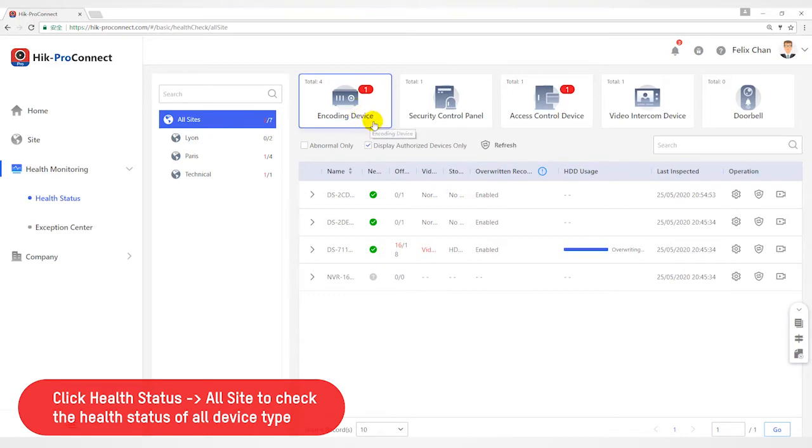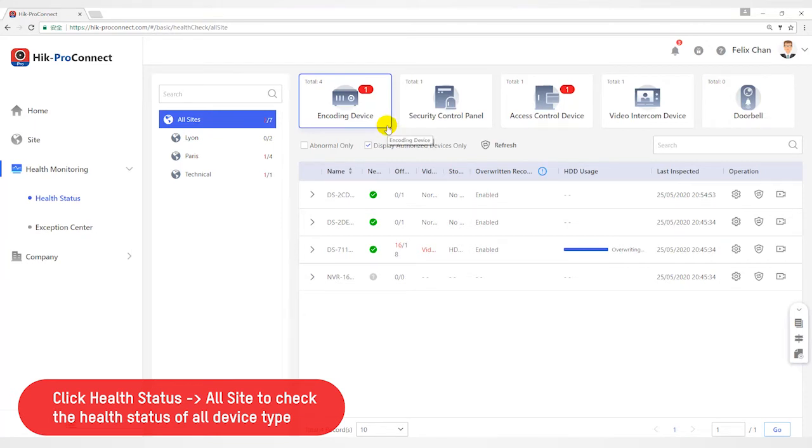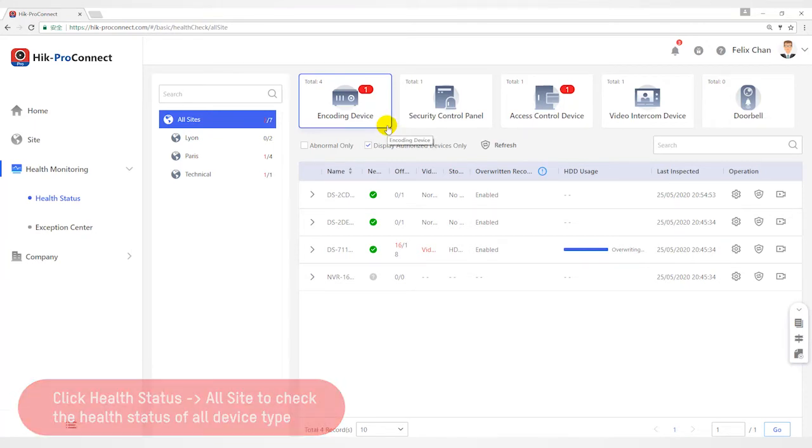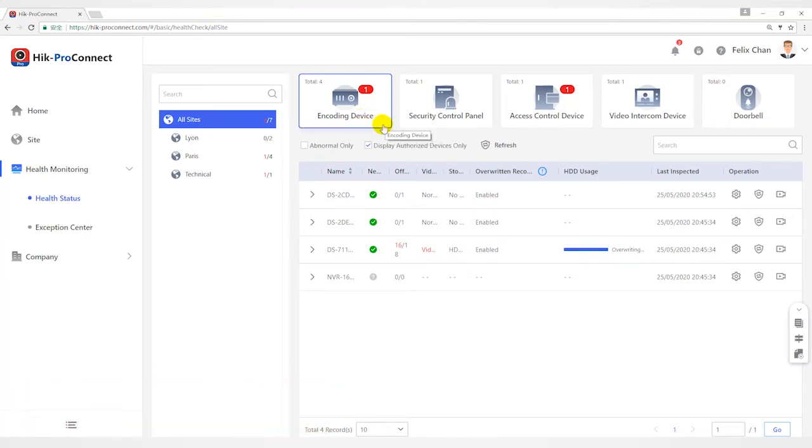For Installer, you can view the status of each device type in all sites which have been assigned to you. For Installer admin, you can view status of each device type in all the sites.